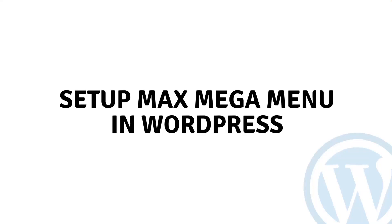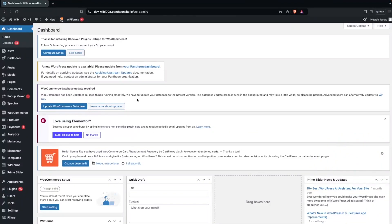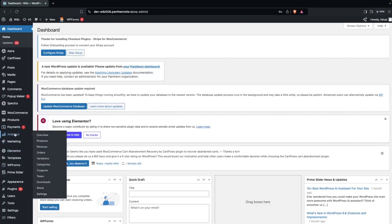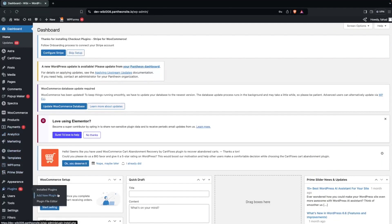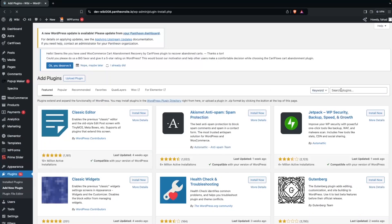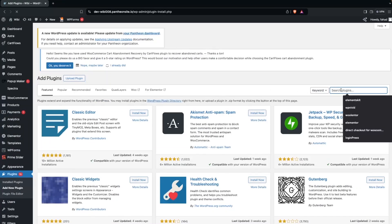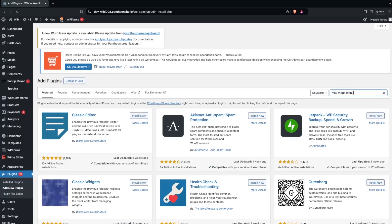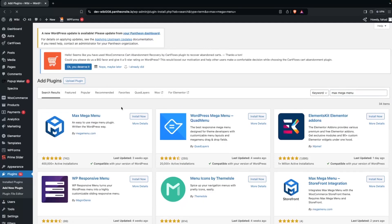Hi everybody, today I'll show you how to set up Max Mega Menu in WordPress. To get started, go inside the Plugins section and click on Add New Plugin, then search for Max Mega Menu.